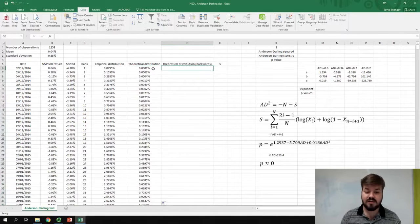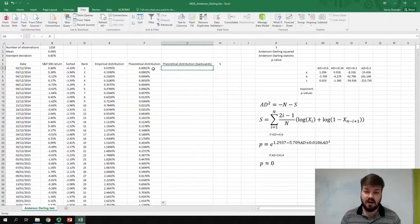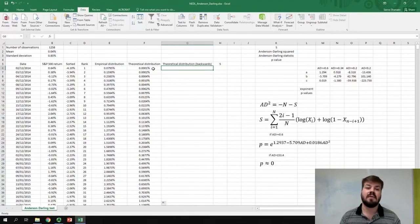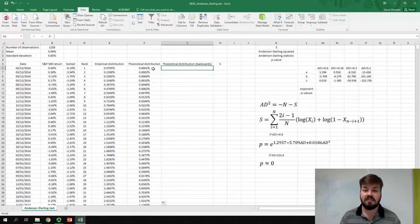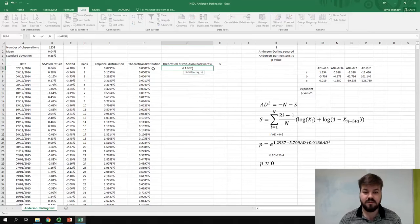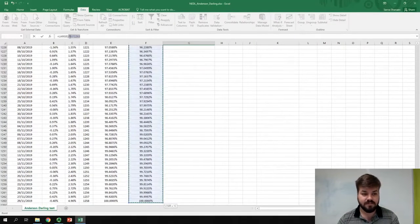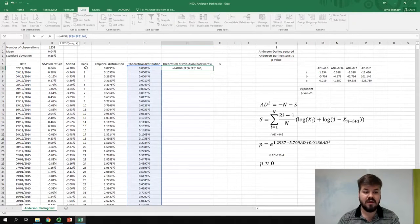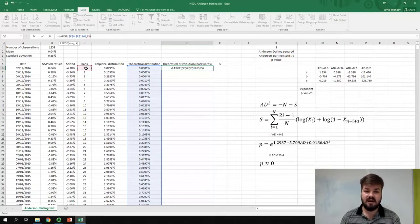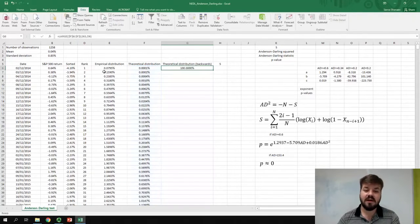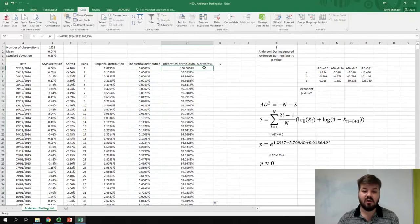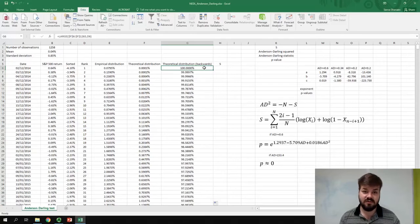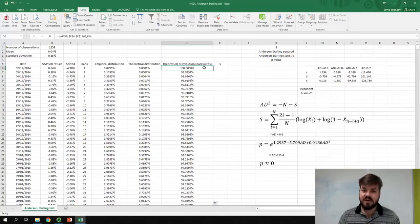To do that, we can apply the large function in Excel. The large function in Excel gives you the nth highest element at a particular series. So let me show you how to apply it. So we apply large function, select the whole array, we lock it, and we need nth largest element in this array. So if we apply it like that and bottom-right click it all the way down, we'll get the corresponding reverse theoretical distribution function.